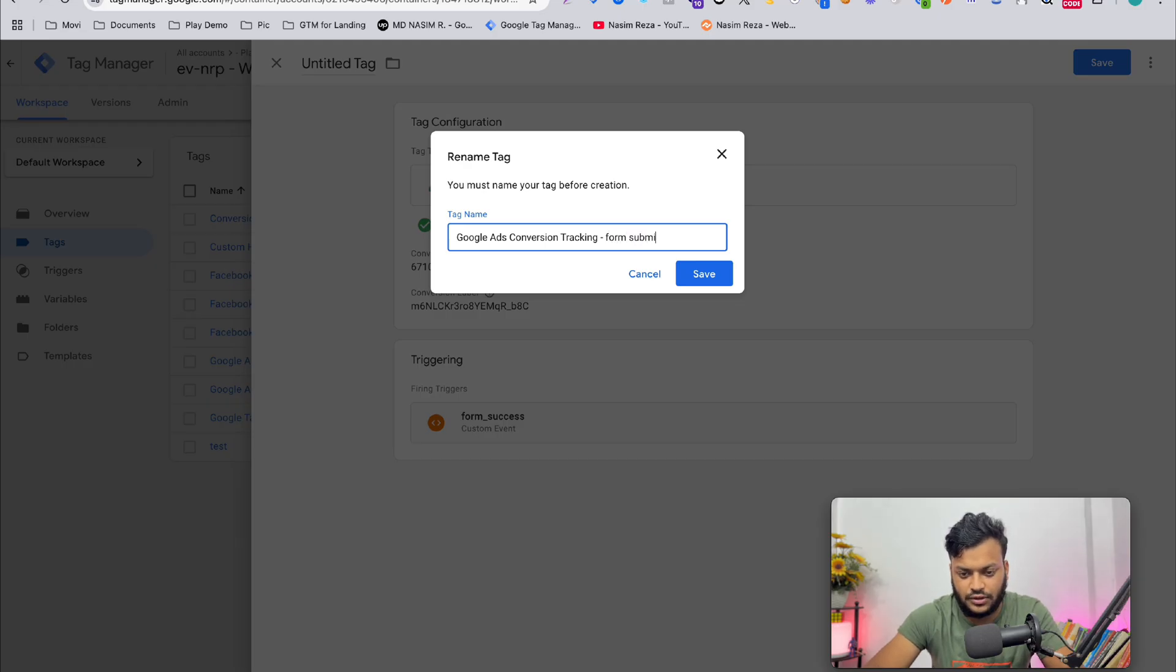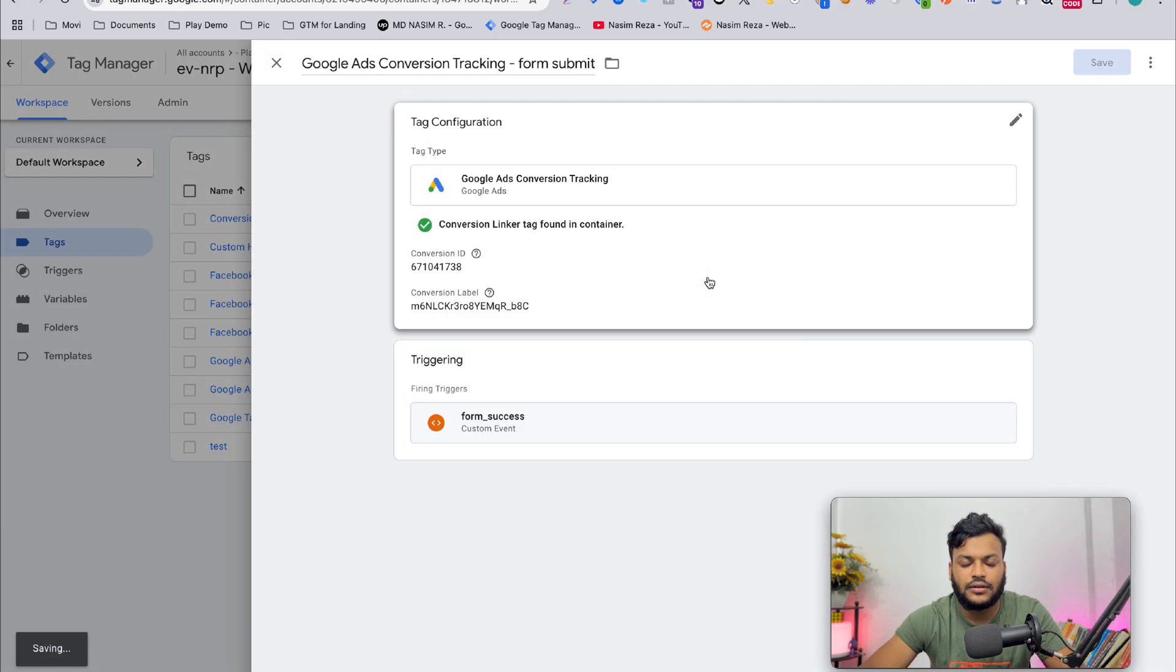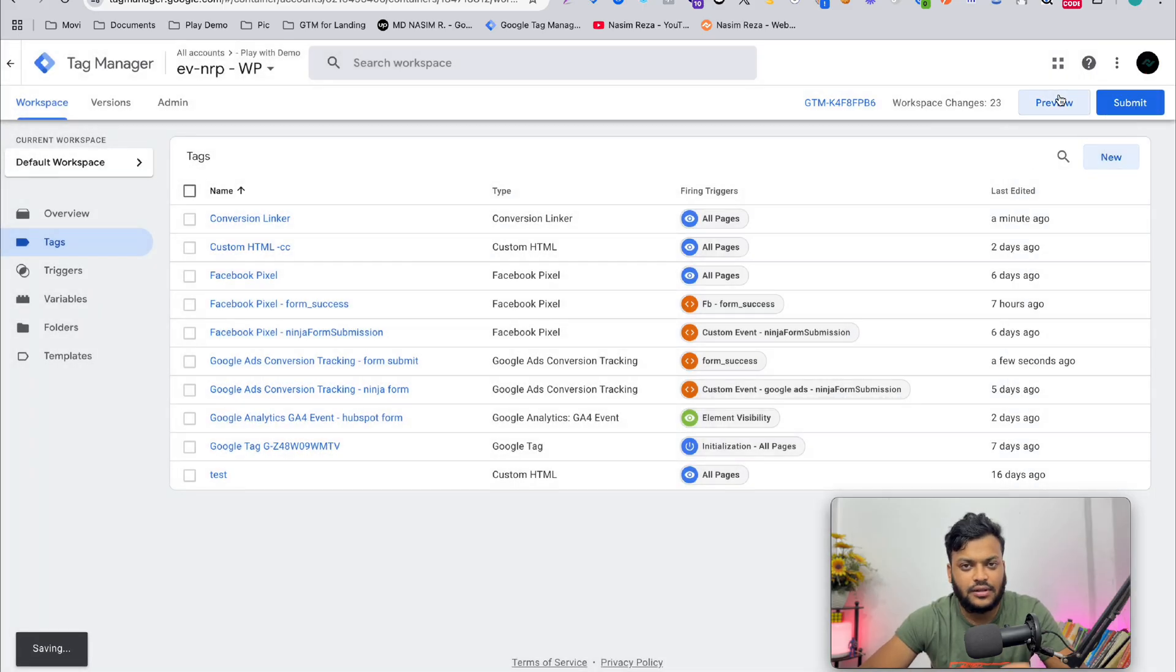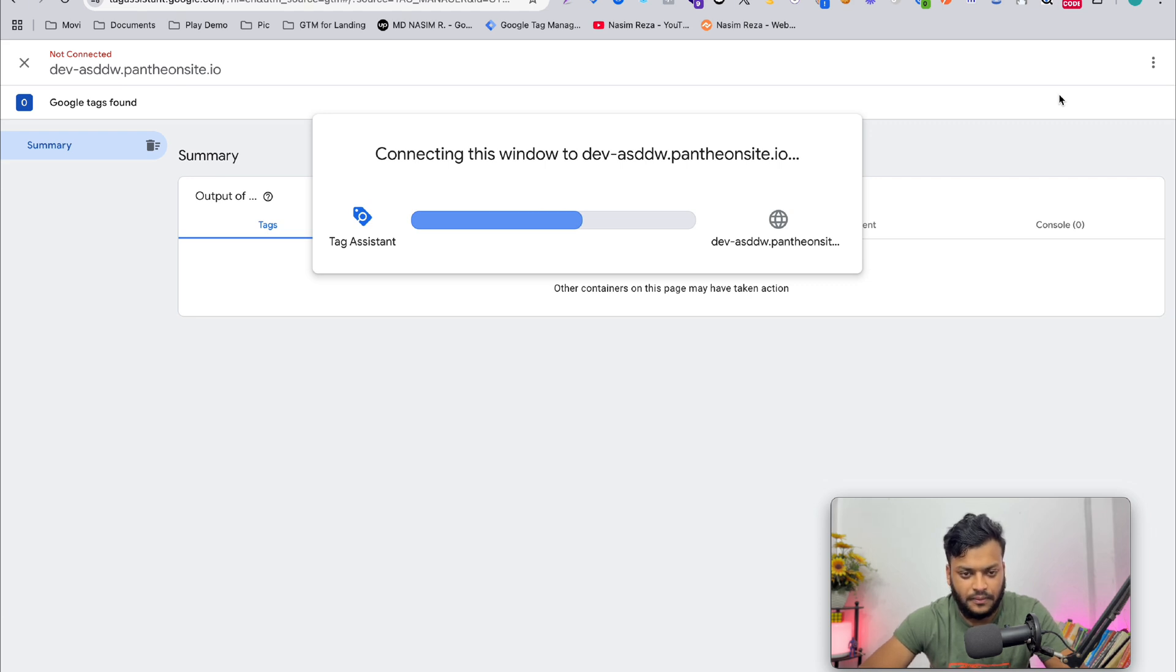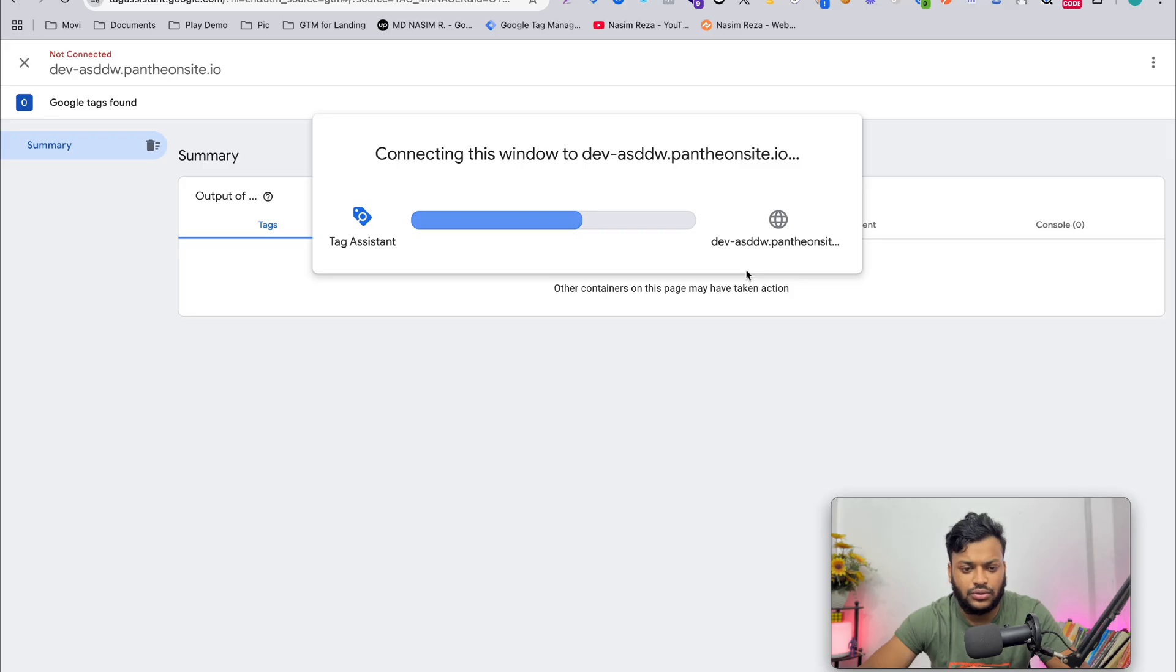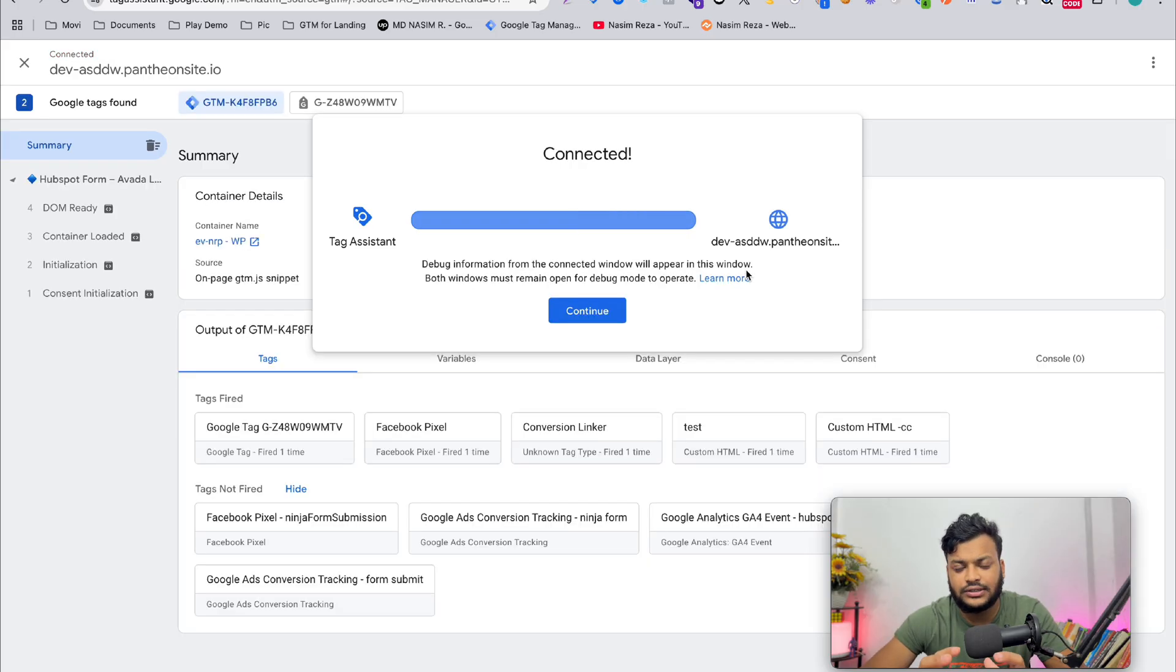When you have done that, let's check again, because I always prefer checking after setting up any conversion. If you don't know how to set up or if you think this video is more critical for you, you can book a meeting with me. I will help you set up the configuration, not only this one. I have other tracking experience too.